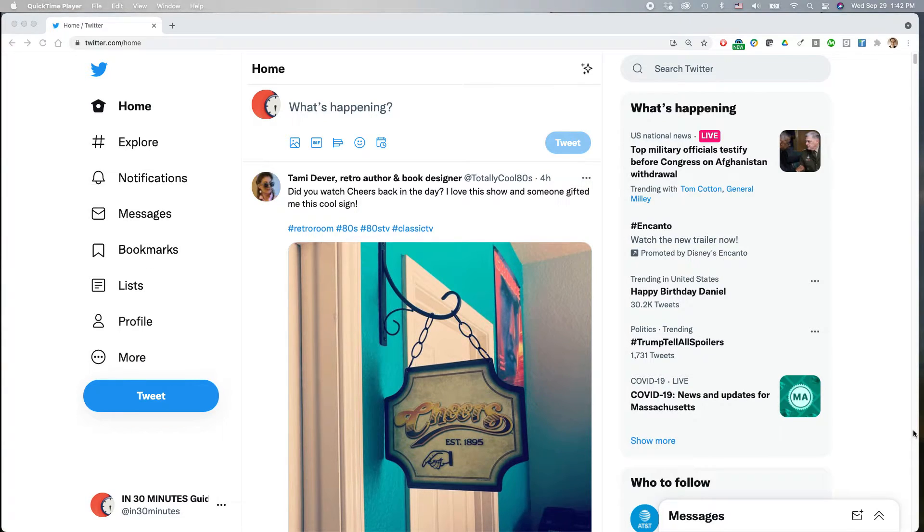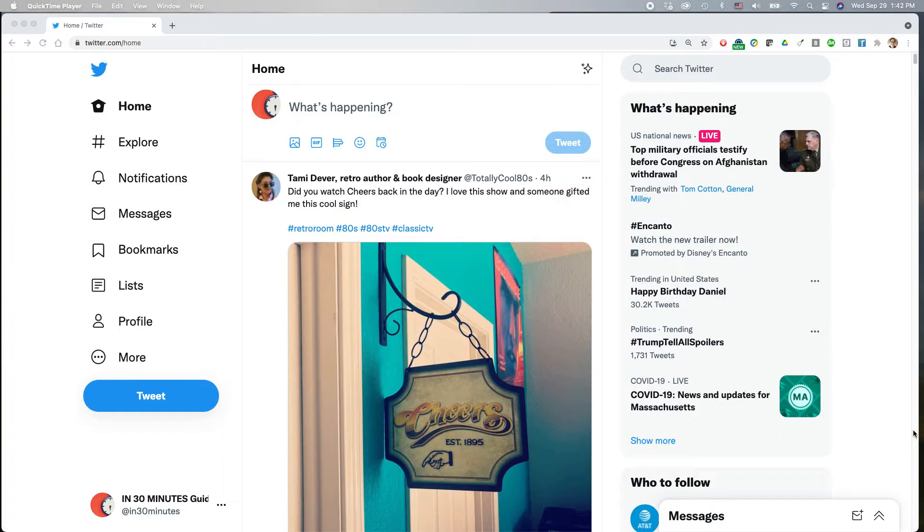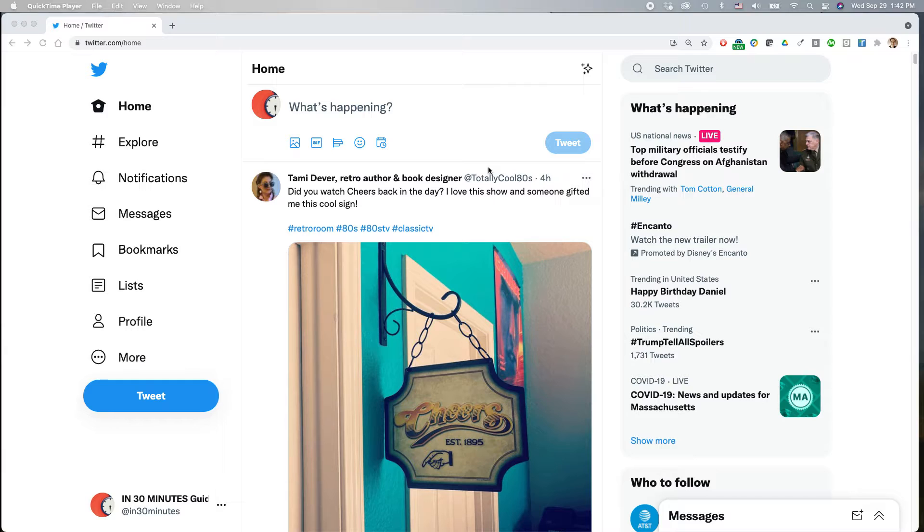This works no matter what type of browser you're using. This is the browser-based version of Twitter. And here is the In 30 Minutes Twitter account, the home feed when I come to it.